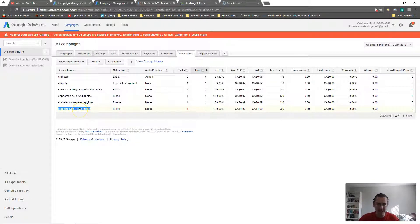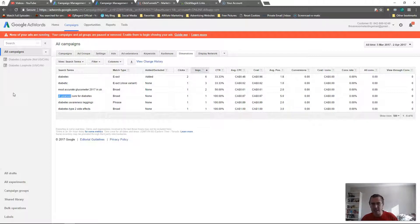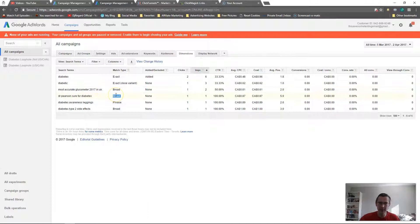Maybe your landing page talks about side effects and leads into the solution — then that search term is fine. But if your landing page directly sells the product, someone typing 'diabetes side effects' probably won't convert. Same with 'Dr. Pearson cure for diabetes' — they're looking for Dr. Pearson specifically. Compare that with someone typing 'diabetes loophole' — they're much more likely to buy your product.